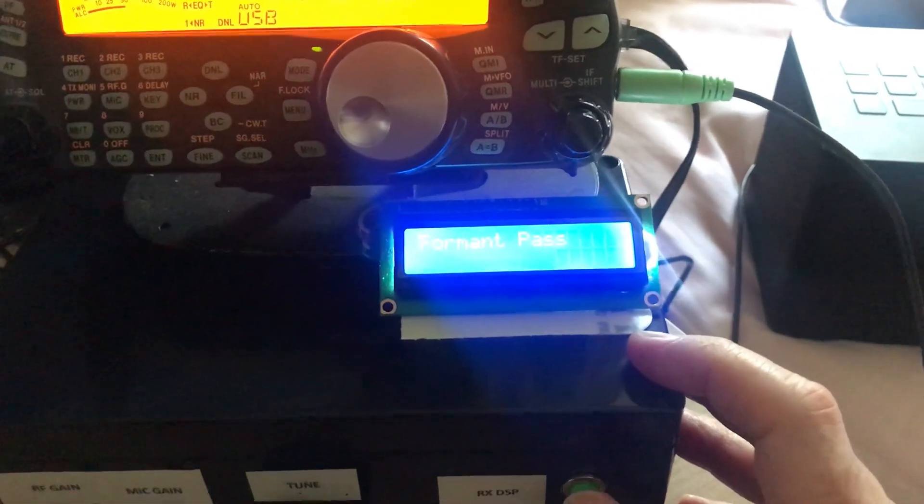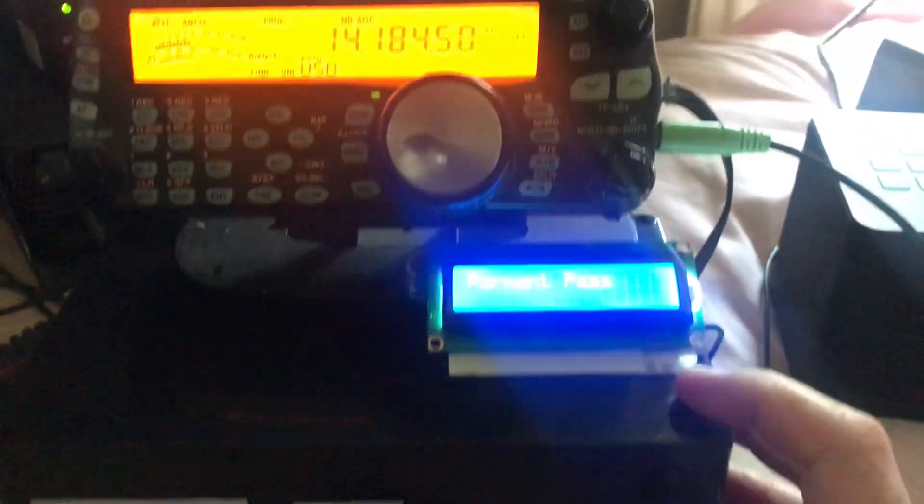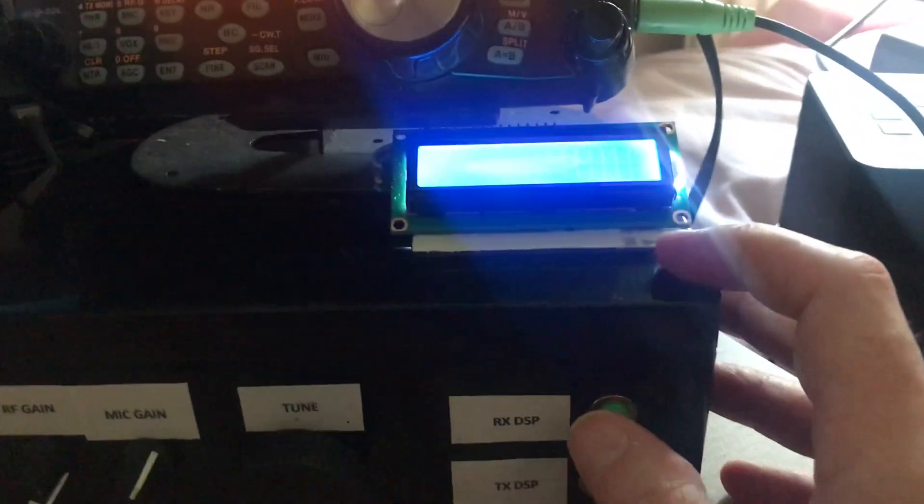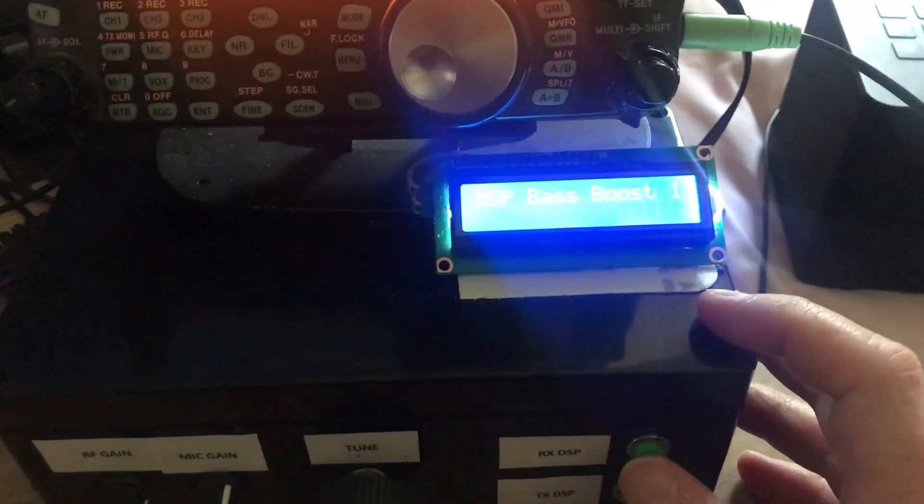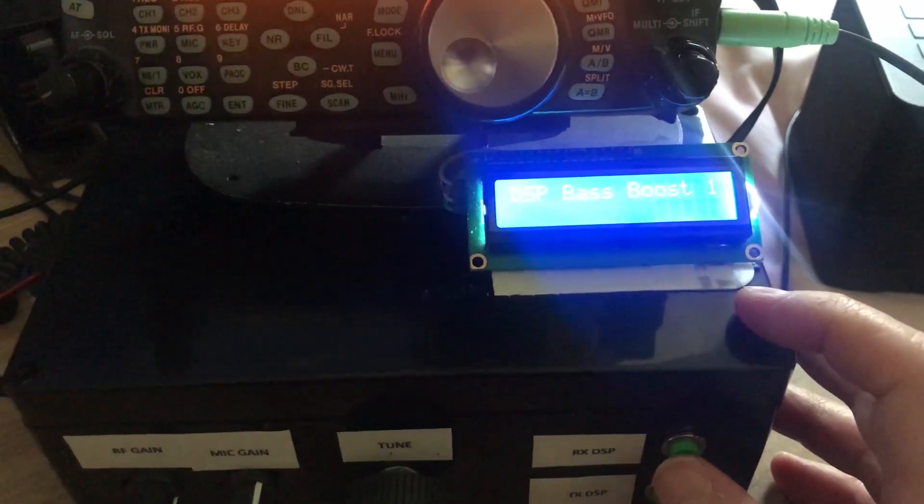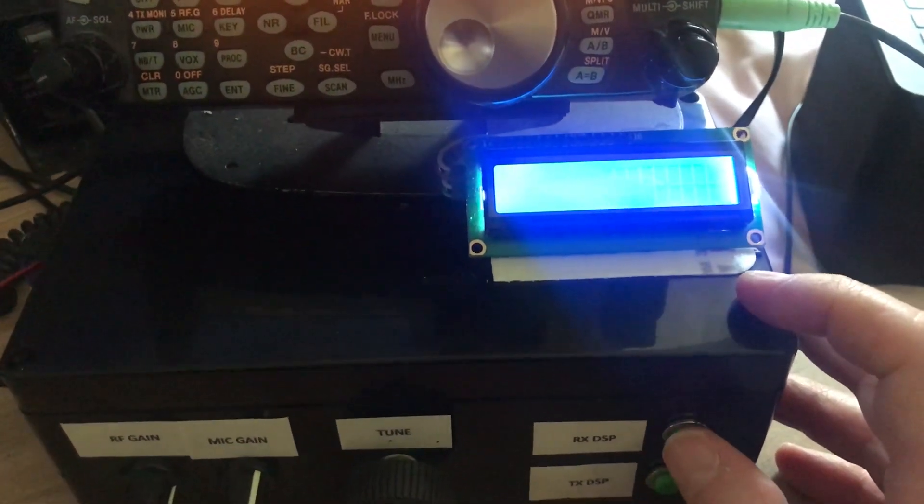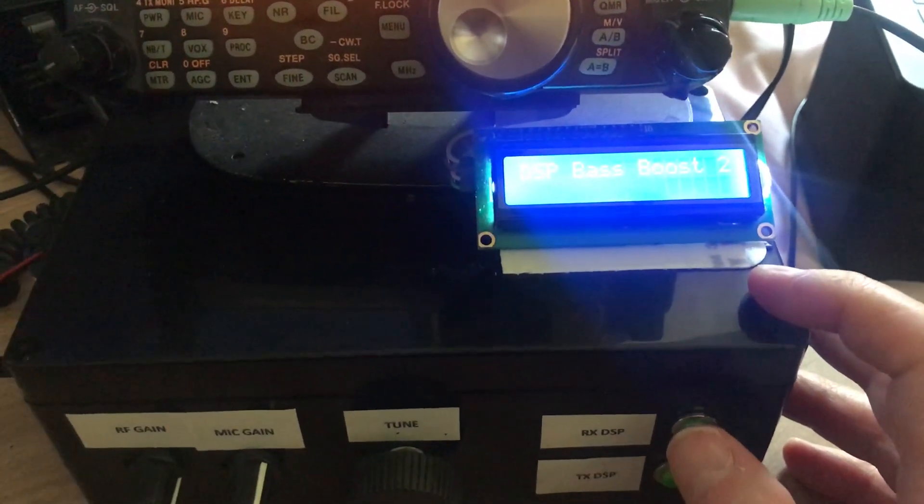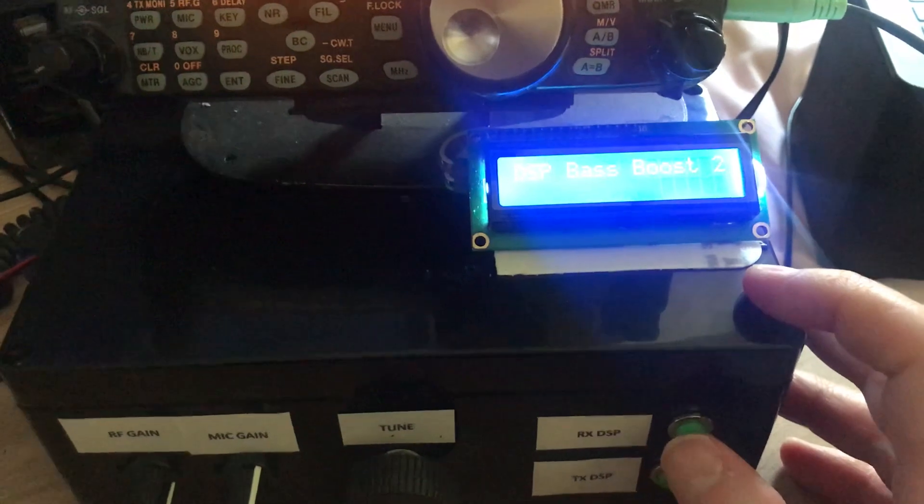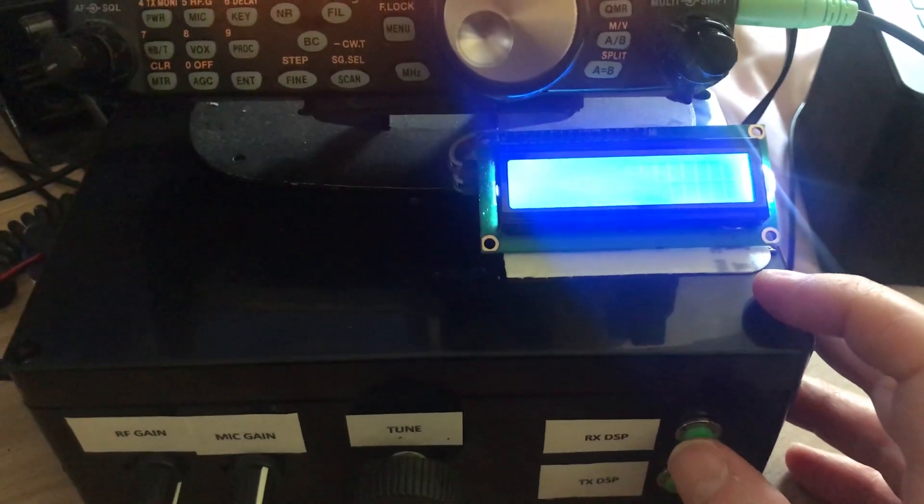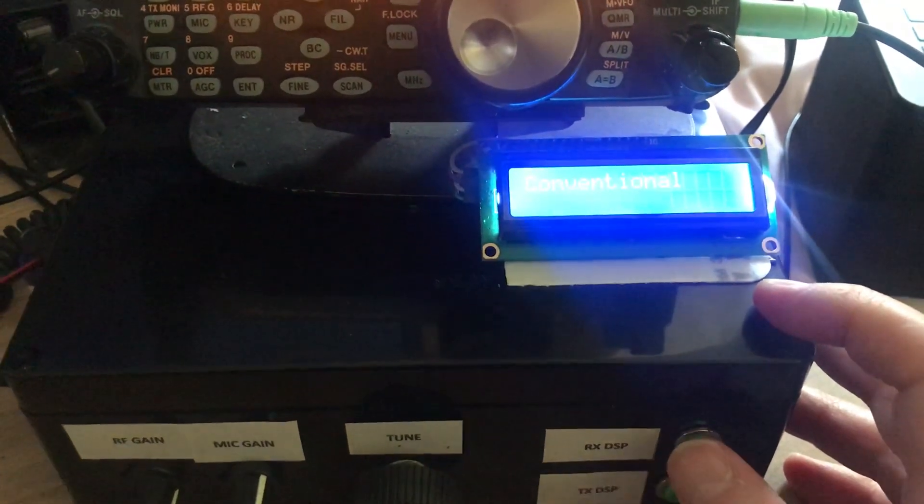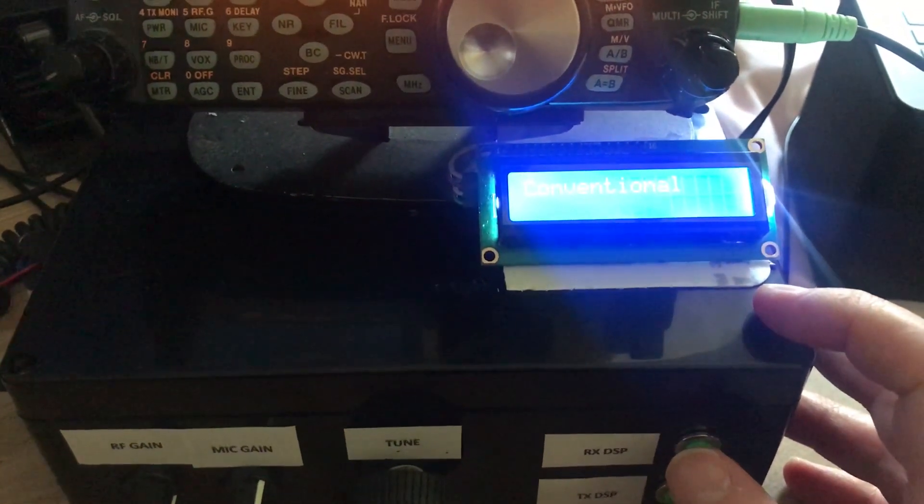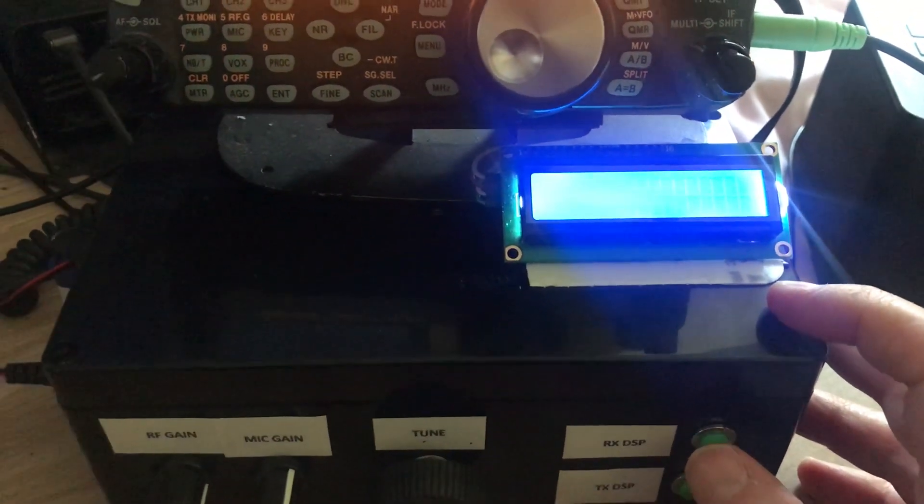I don't think you'll be able to see that because of the lights, but it actually comes up on the screen and tells you the option that you've selected within the filters, so that you know what you've set on the DSP menus.